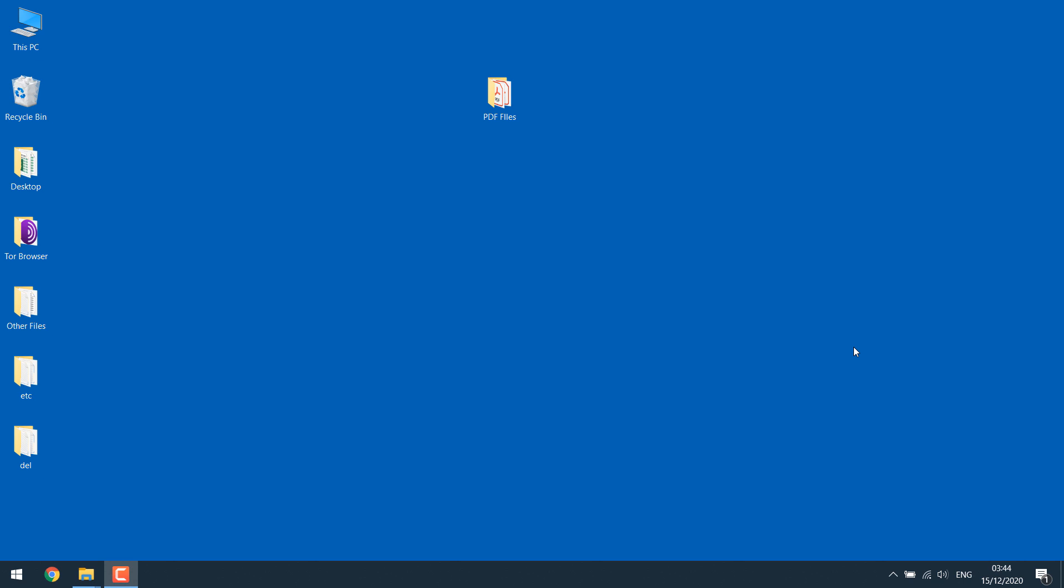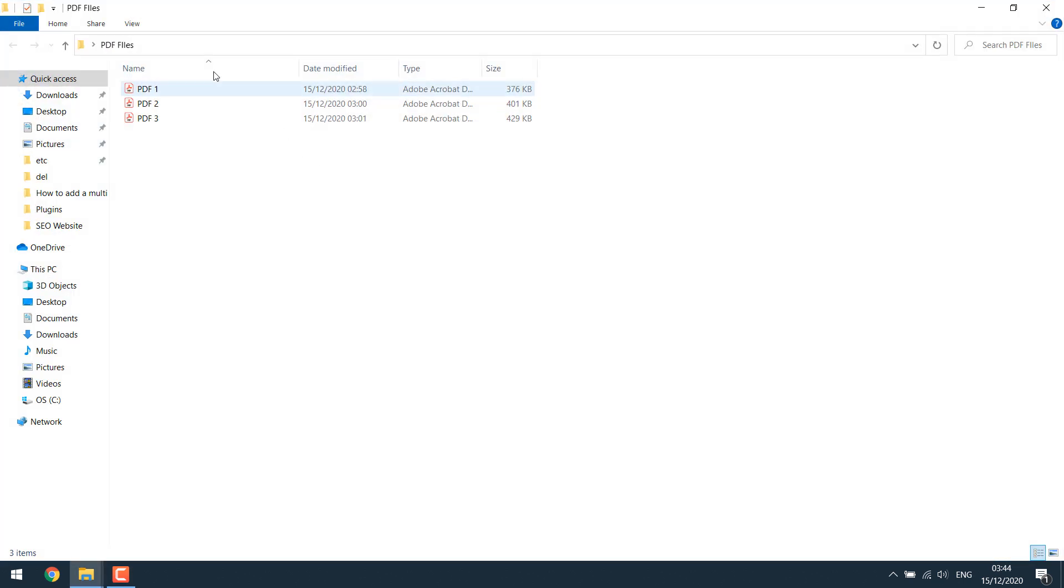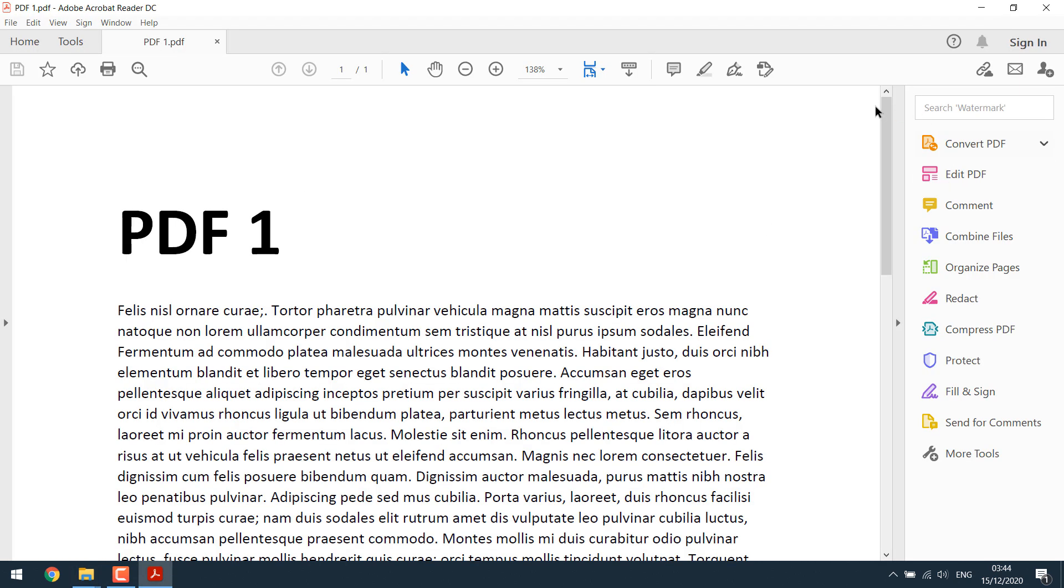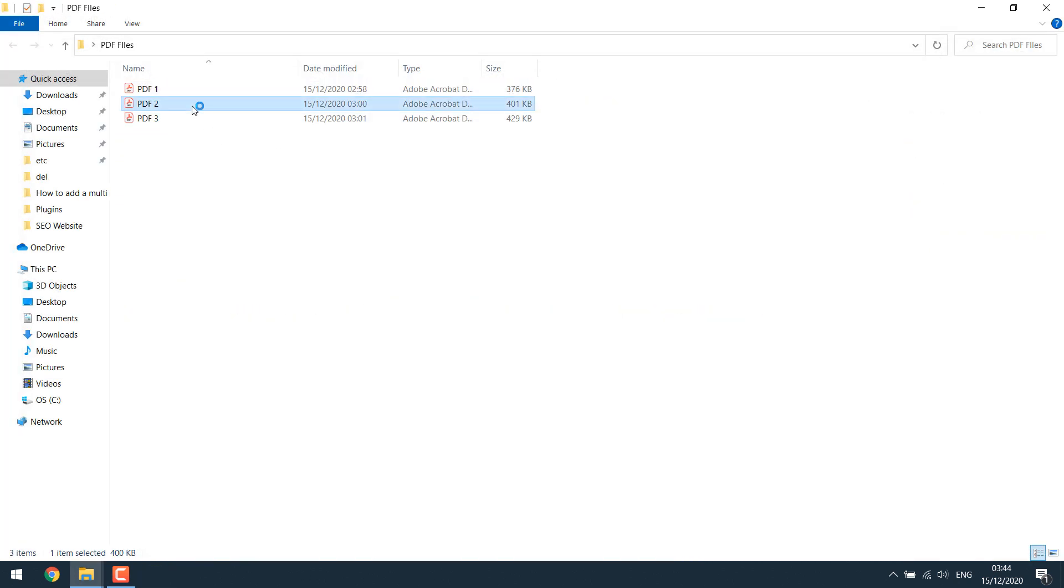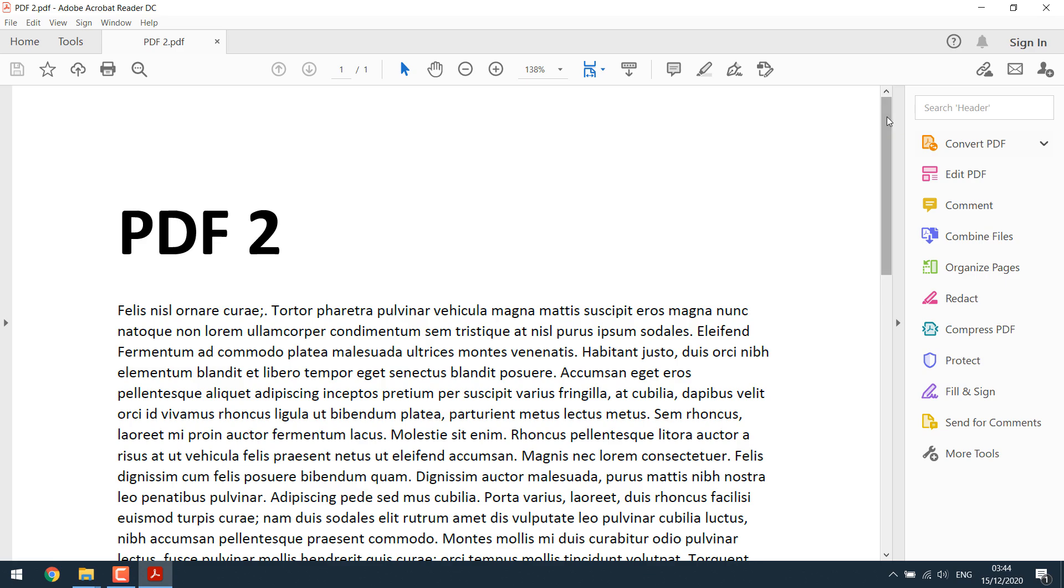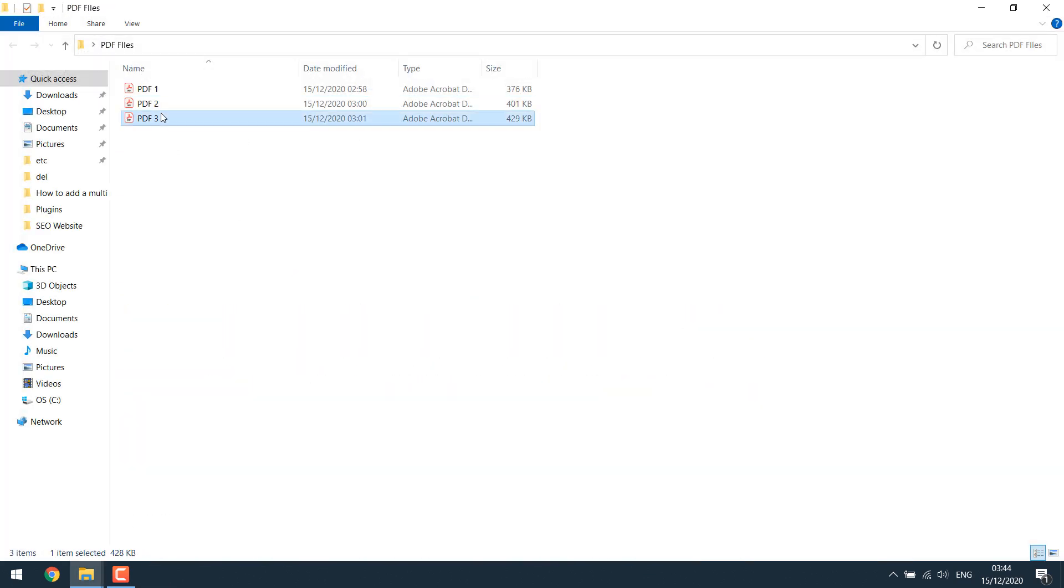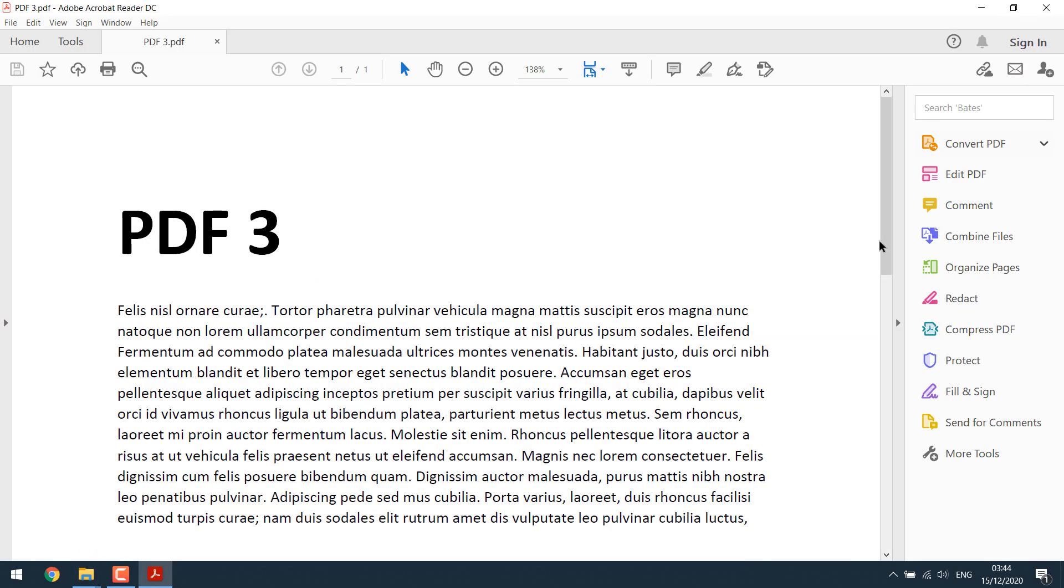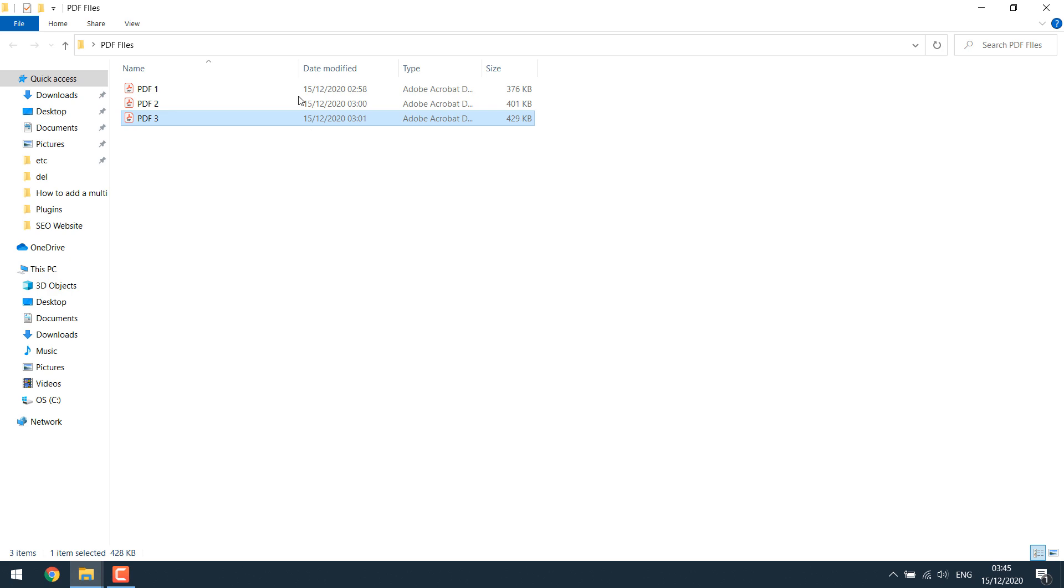To get started, here are three PDF files which we will be merging into one. Here's PDF1, here's PDF2, and here's PDF3. So we will combine these into one.